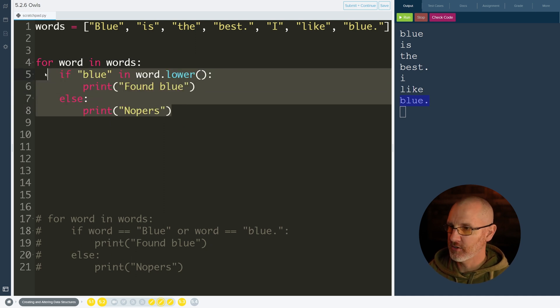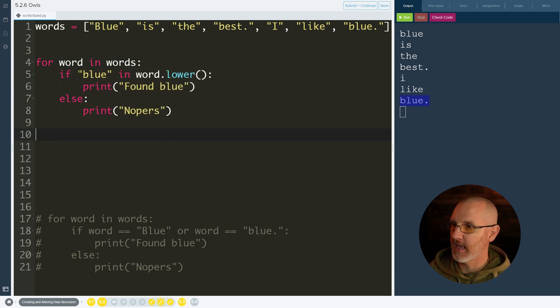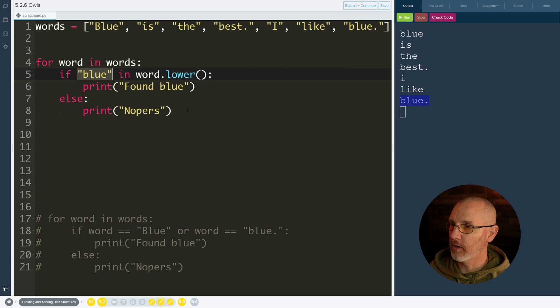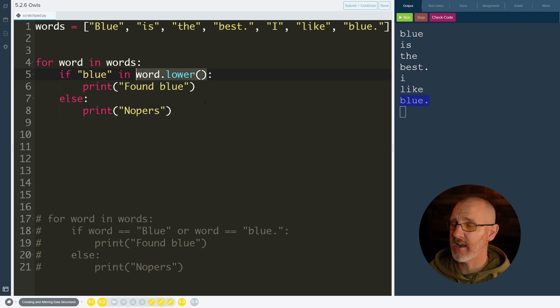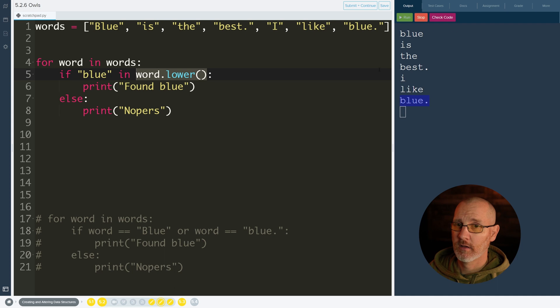So this does what I want it to do. That way I can do something as simple as this and have one blue, force it to be lowercase, and just see if it's anywhere inside. I run it and now it finds both of them.